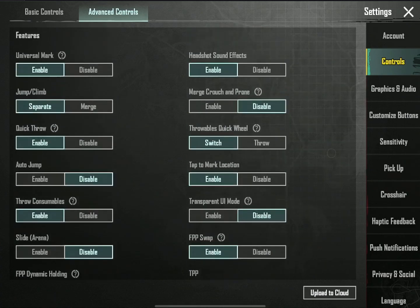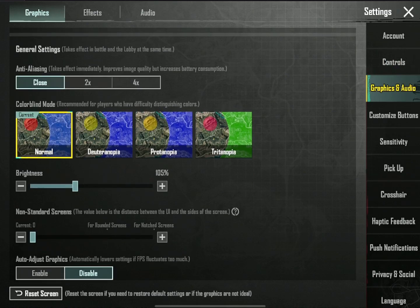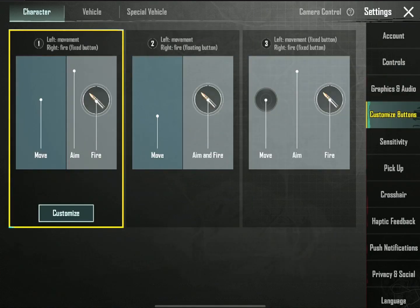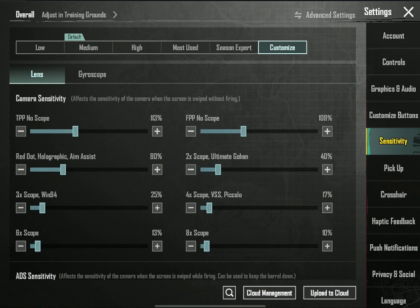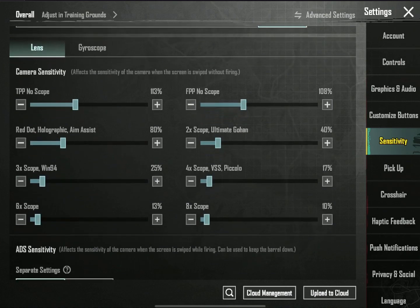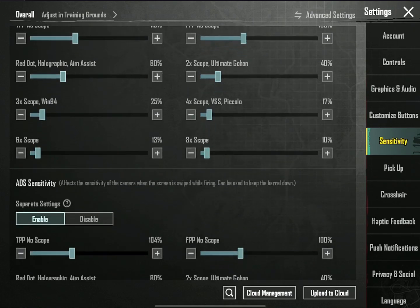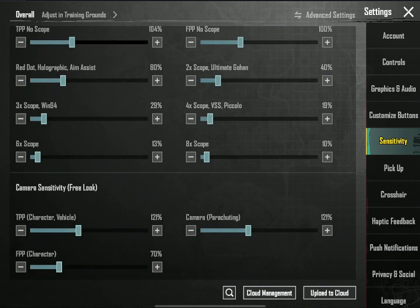Here we have advanced controls. The controls are used with the controller. If you want to customize the control, you can adjust the sensitivity. The idea is to use the code and the free look sensitivity.